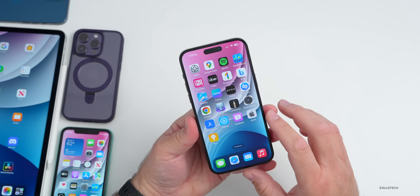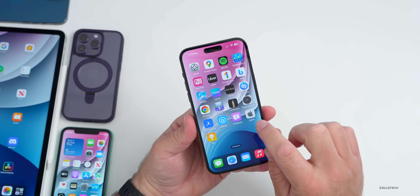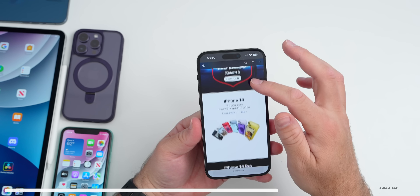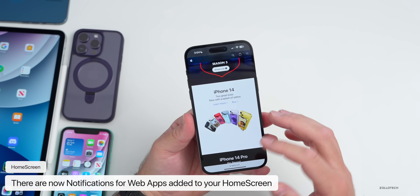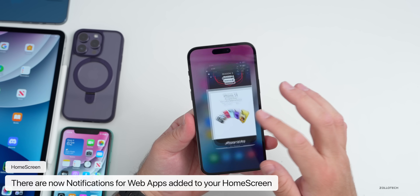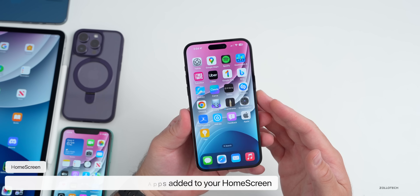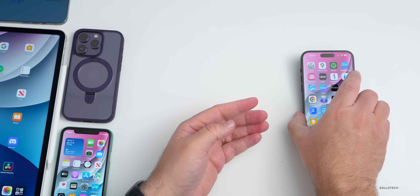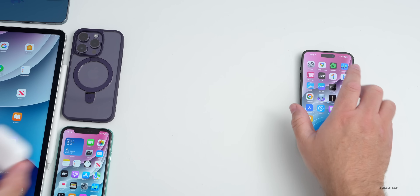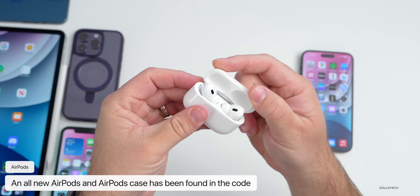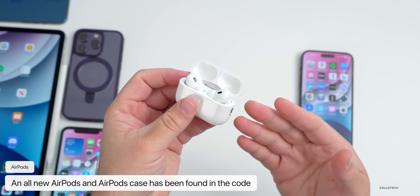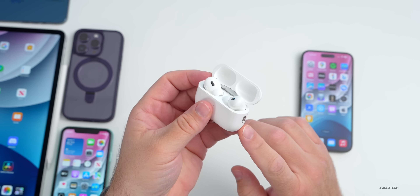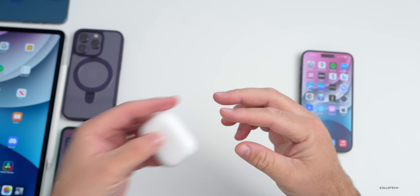They've added a new feature where you can now receive web notifications for things added to your home screen. If you add a web app to your home screen, you can now get web notifications on your iPhone. Also, in the code there are references to an all-new AirPods case and AirPods, so that's something we could be seeing soon — maybe at WWDC or another event.